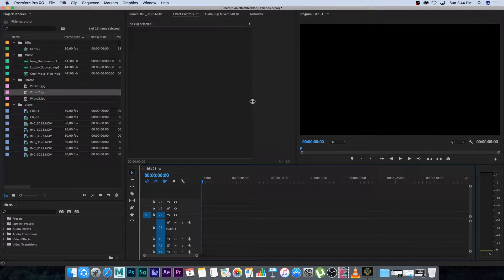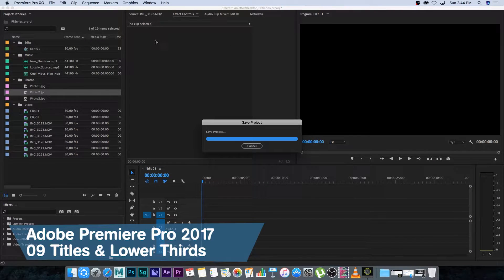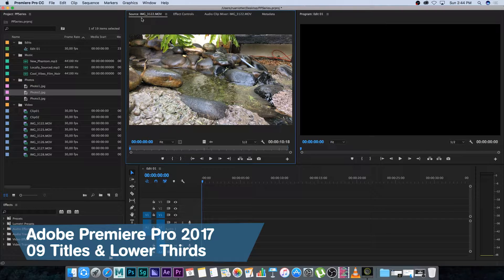Hey everyone, here from Tunnel Vision TV and welcome back to the Premiere Pro video series. In this tutorial I'm going to show you guys how to create titles and lower thirds inside of Premiere.